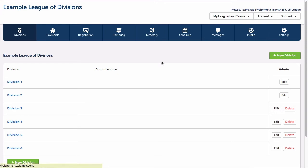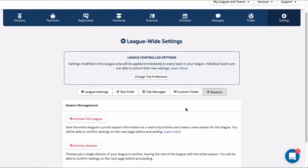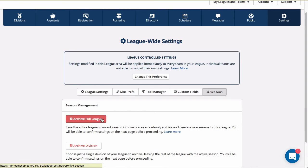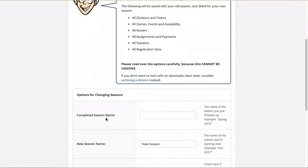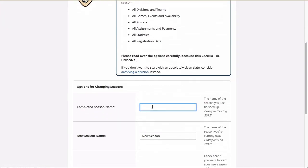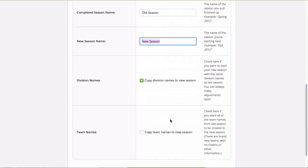To access this method, go to the league settings tab and click on the seasons button. Choose archive full league and you will be taken to a page where you can enter names for your previous and new seasons and choose whether or not you'd like to copy over the division and team names to the new season.